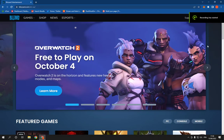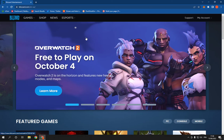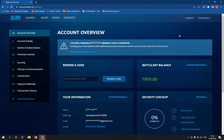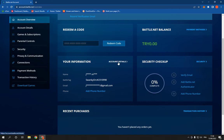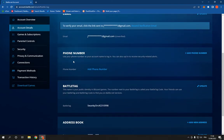How to change your phone number on your account on blazardbattle.net on PC. Go to blazard.com, log into your account, click on account settings, scroll down, click on account details, scroll down again, and you will find your phone number right here.